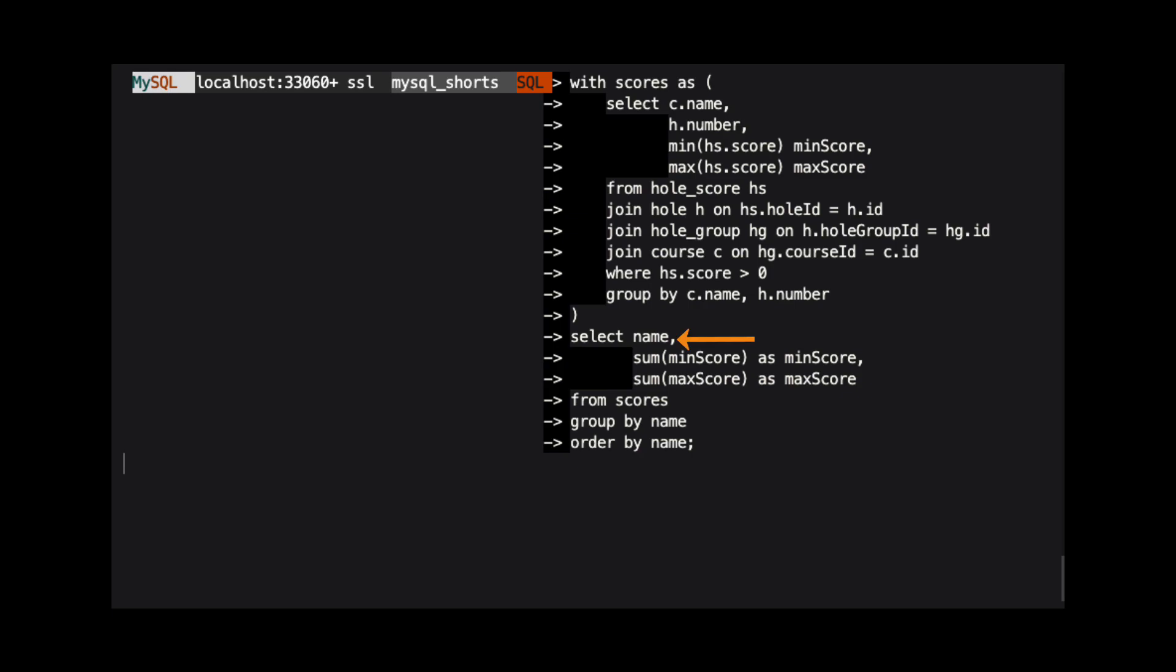The name column, which is the name of the course. The sum of the values of the min score column. And the sum of the values from the max score column. Then we group the results by the name column.